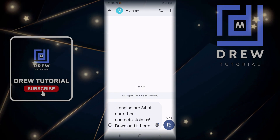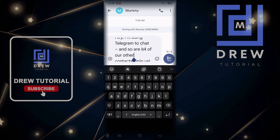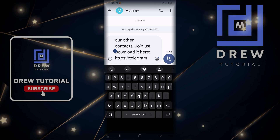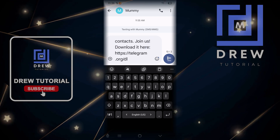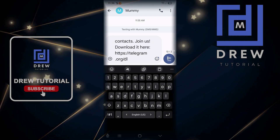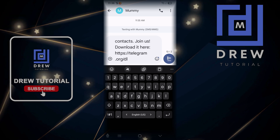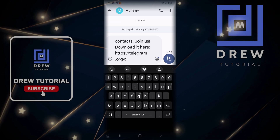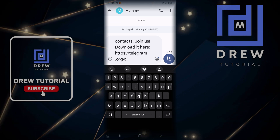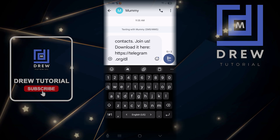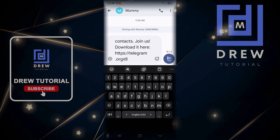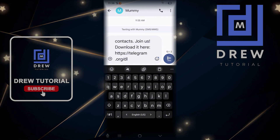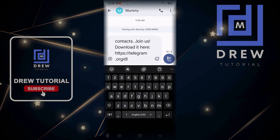As you can see, there is a message that says 'Hey, I'm using Telegram...' and it includes a download link. Once they click on that, they'll be able to download Telegram on their phone. Alternatively, you can always tell your friend to go to the App Store or the Play Store, download Telegram, install it, and set it up on their phone.